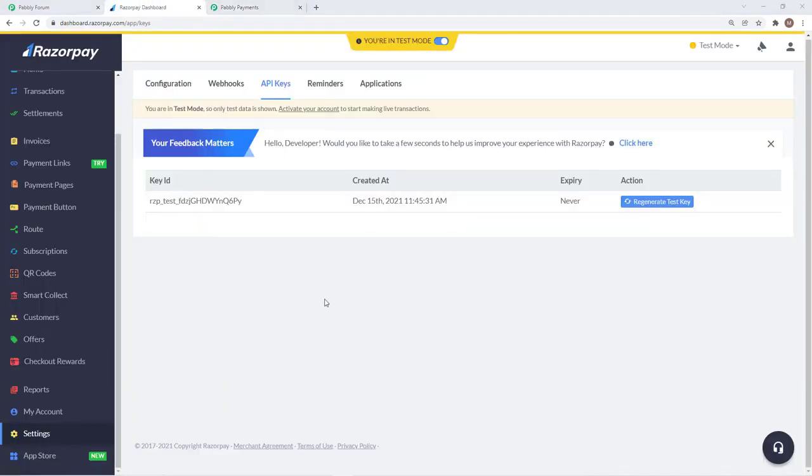Now we will see how we can set up webhooks to synchronize recurring payments and collect automatic payments from our customers via Razorpay subscription.